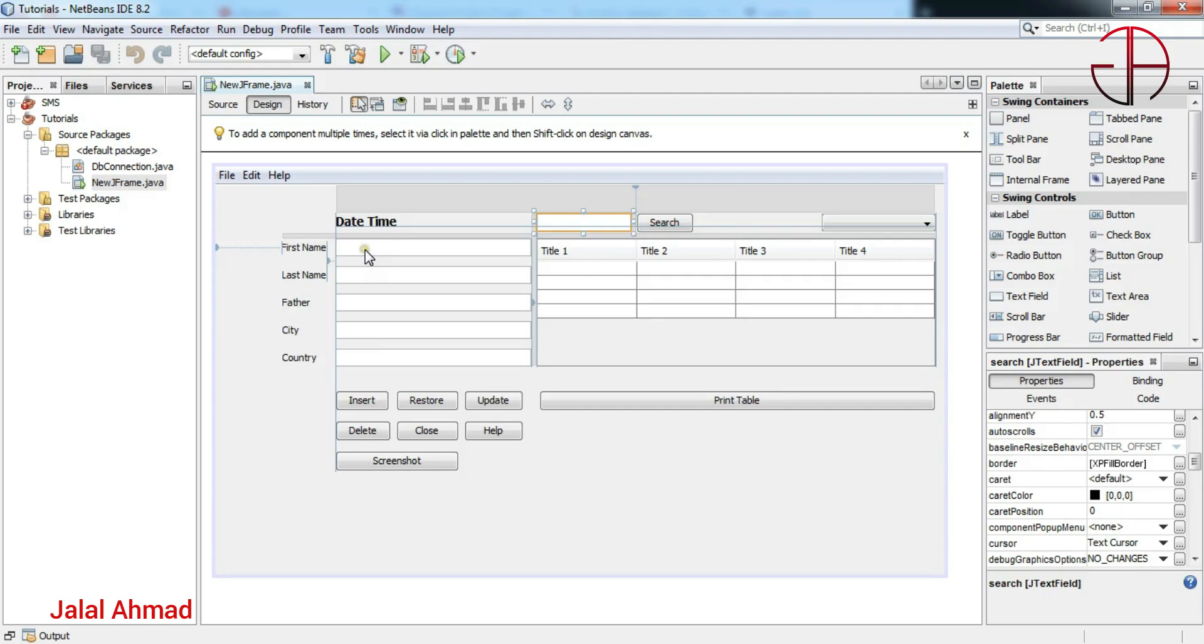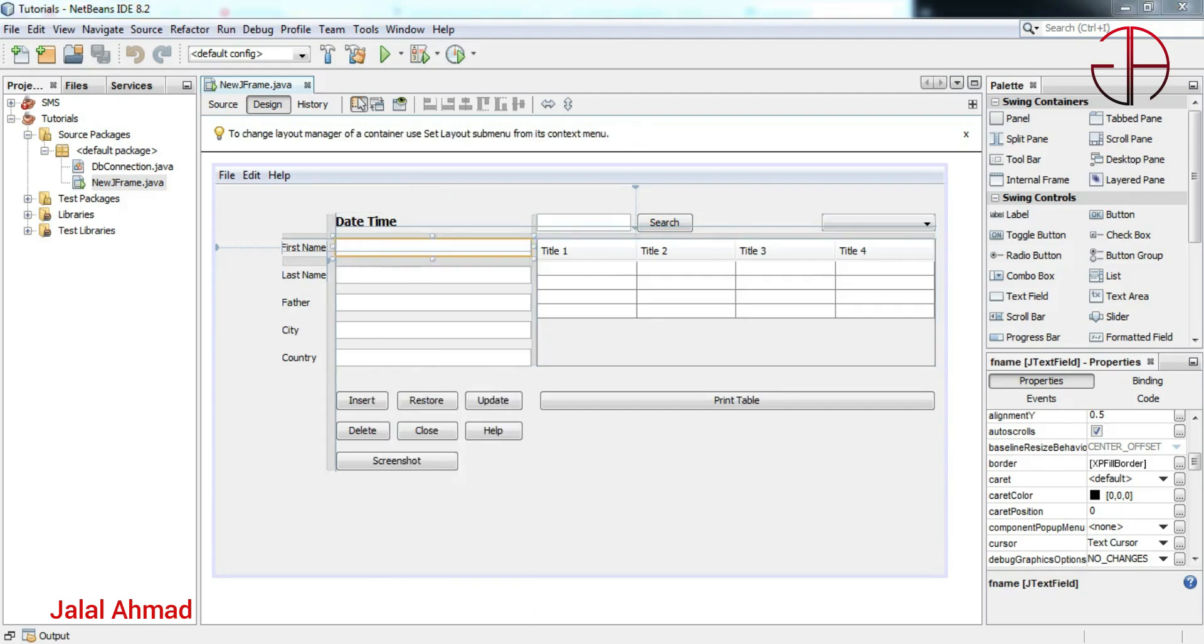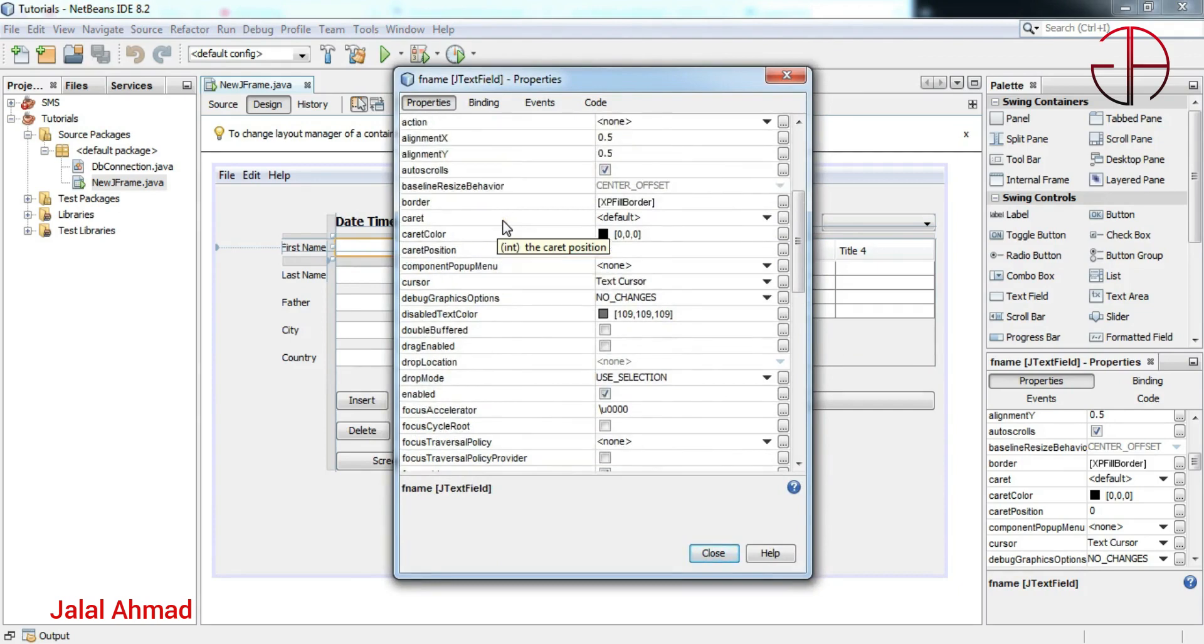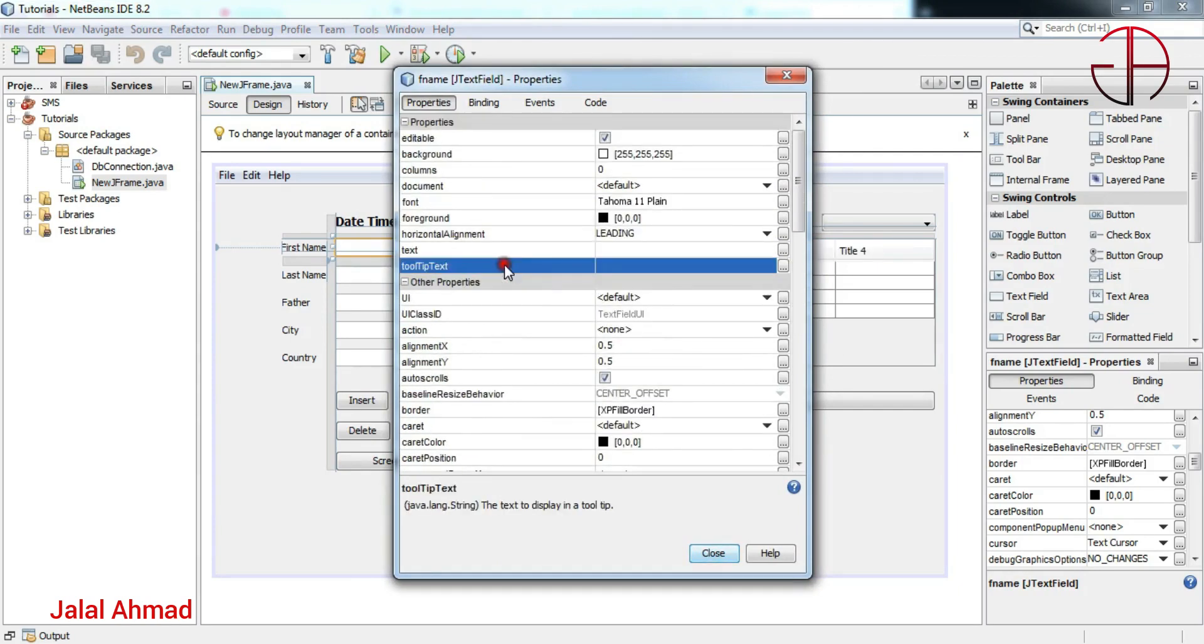to this component. So I will right-click on it and at last I will click Properties. And in Properties you can see here there is tooltip text. I will write here 'first'.